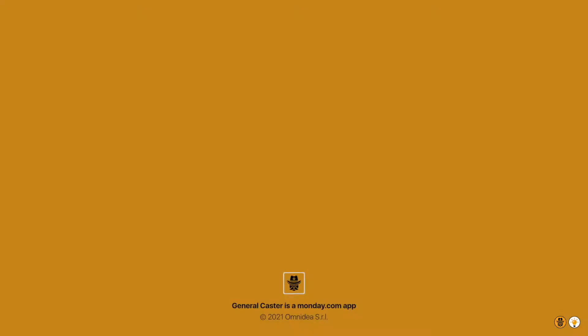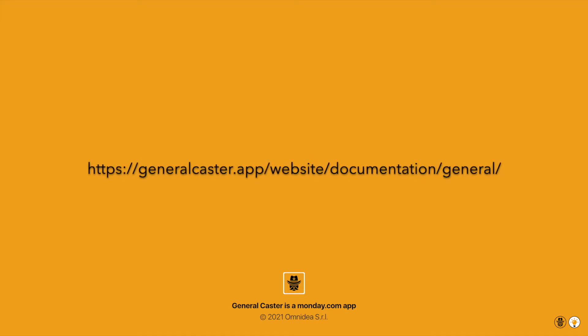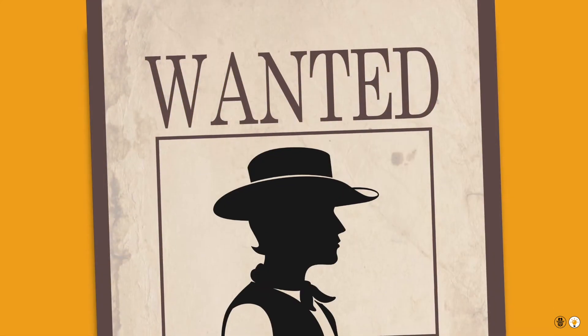Wanna see more? Go to generalcaster.app, but don't forget to check the documentation section. Otherwise, you'll find yourself with a bounty on your head.